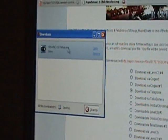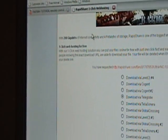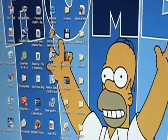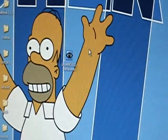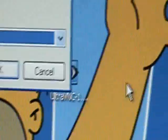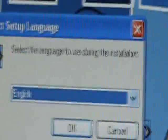When that is done, just exit out of that. And here is your new icon. Click on that.